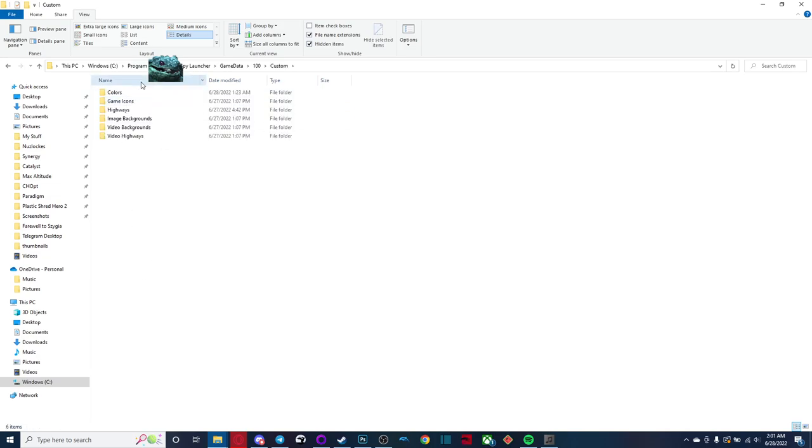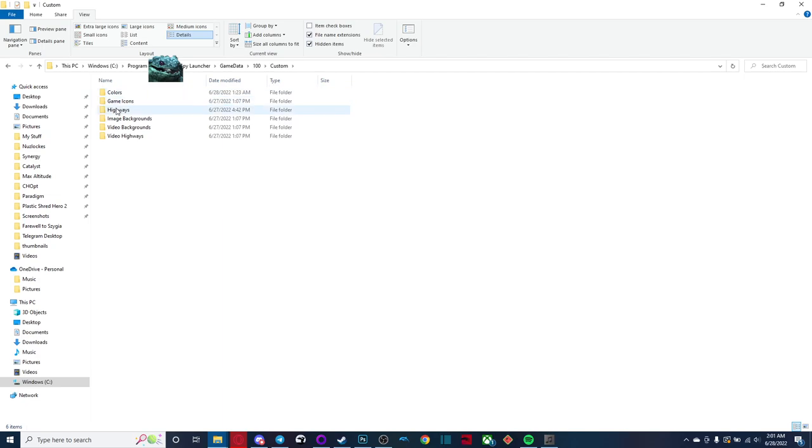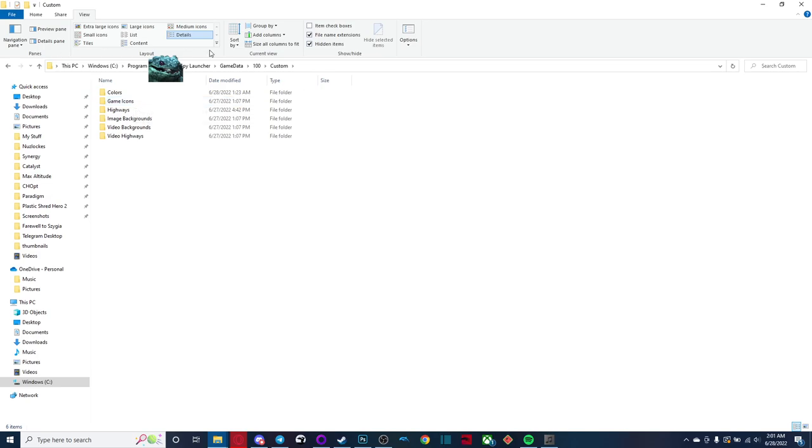This is what we're really after though, the custom folder. So the next thing we're going to need to do is copy over our color profiles, highways, and backgrounds. You don't really need to touch the game icons, really. The PTB is pretty up to date with that. So you shouldn't really need to be carrying over any game icons.